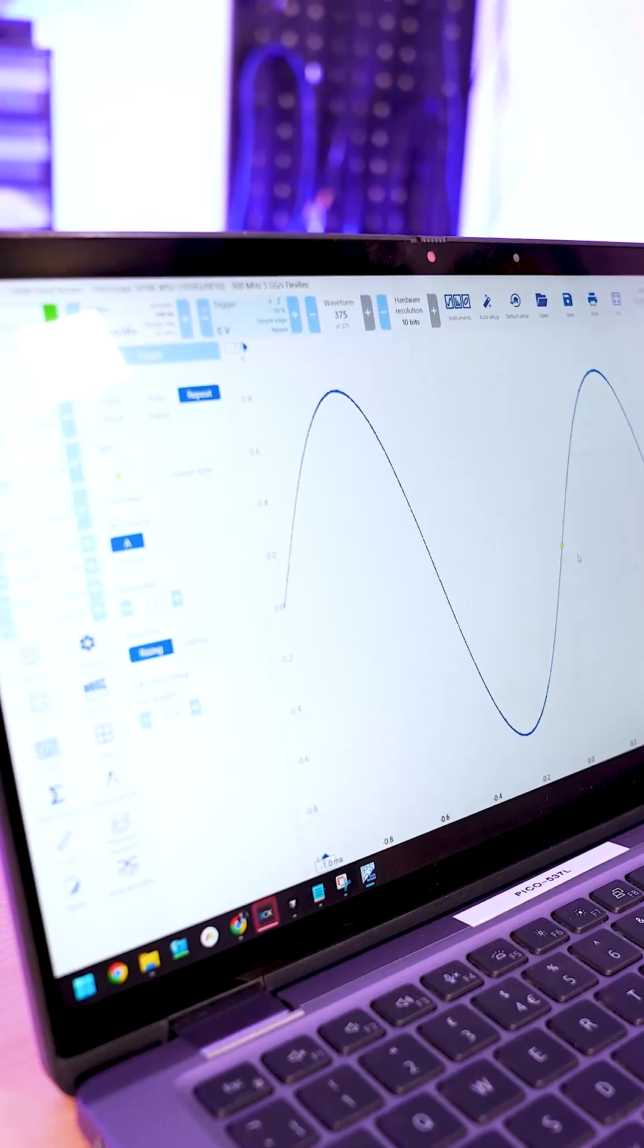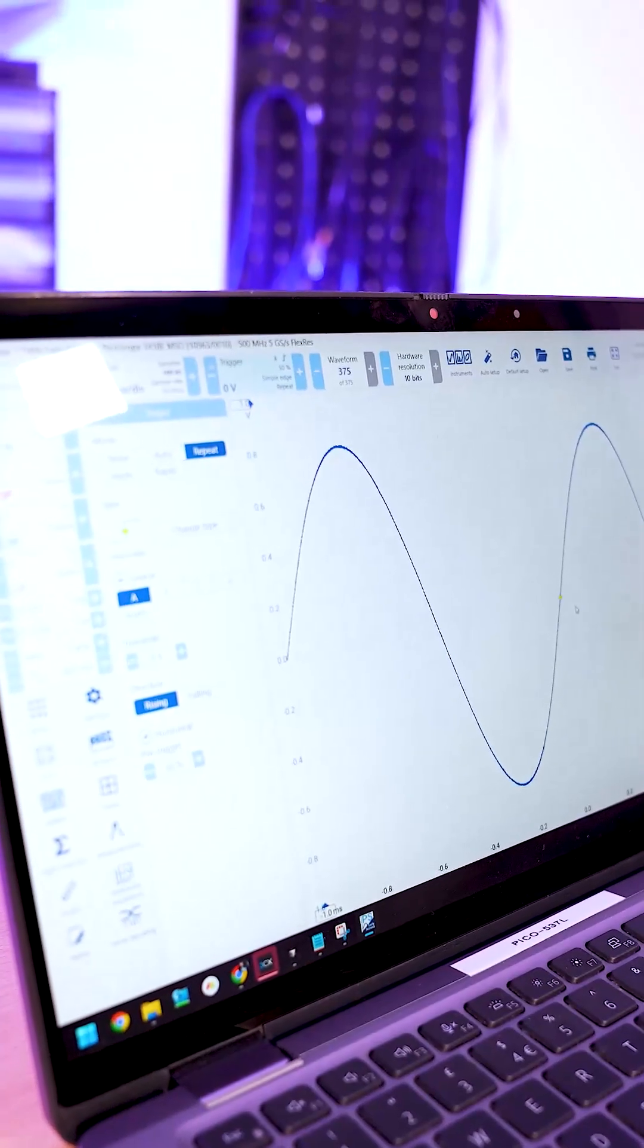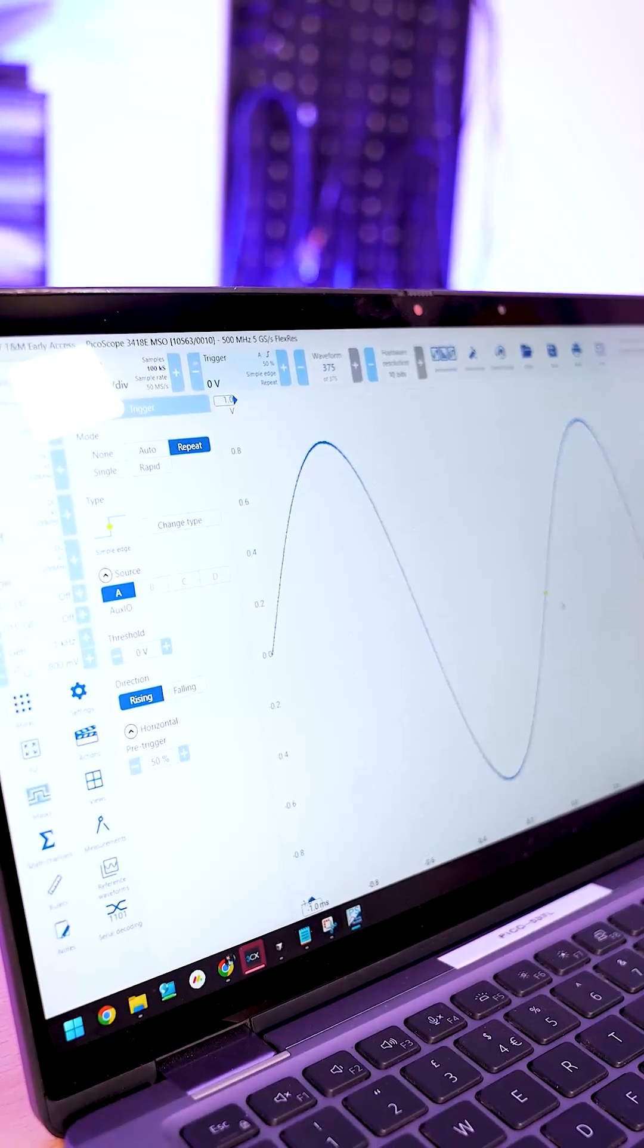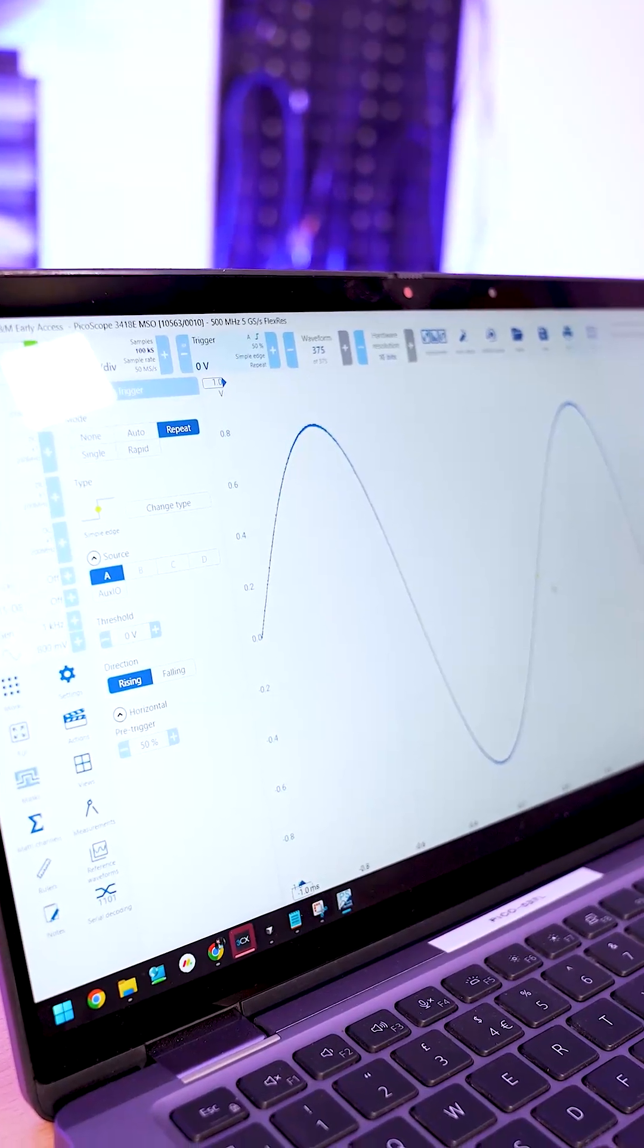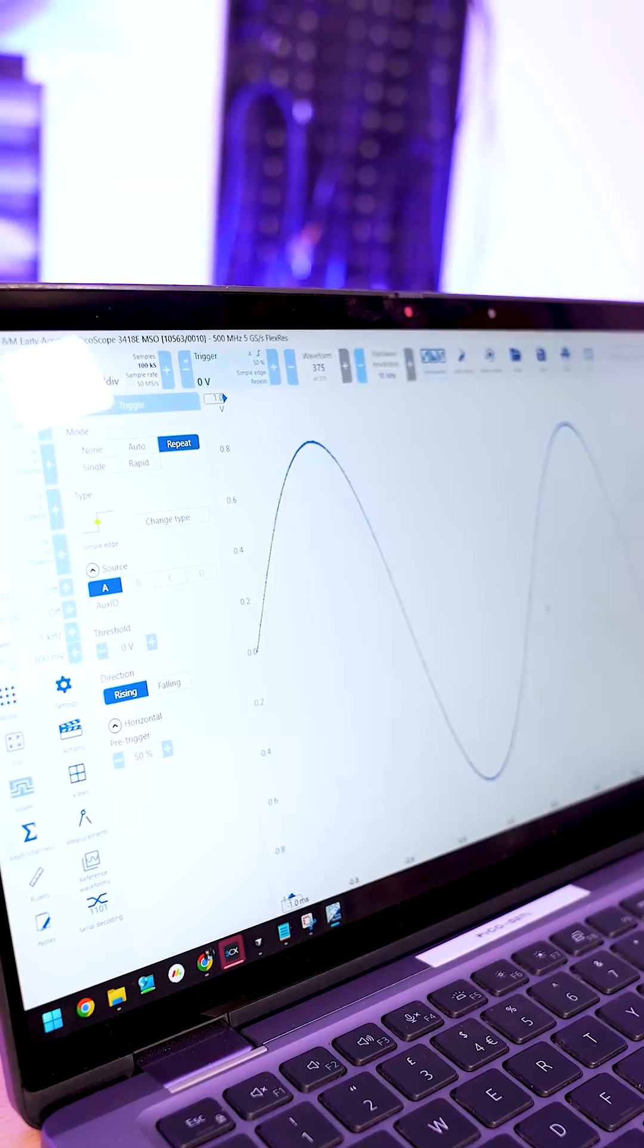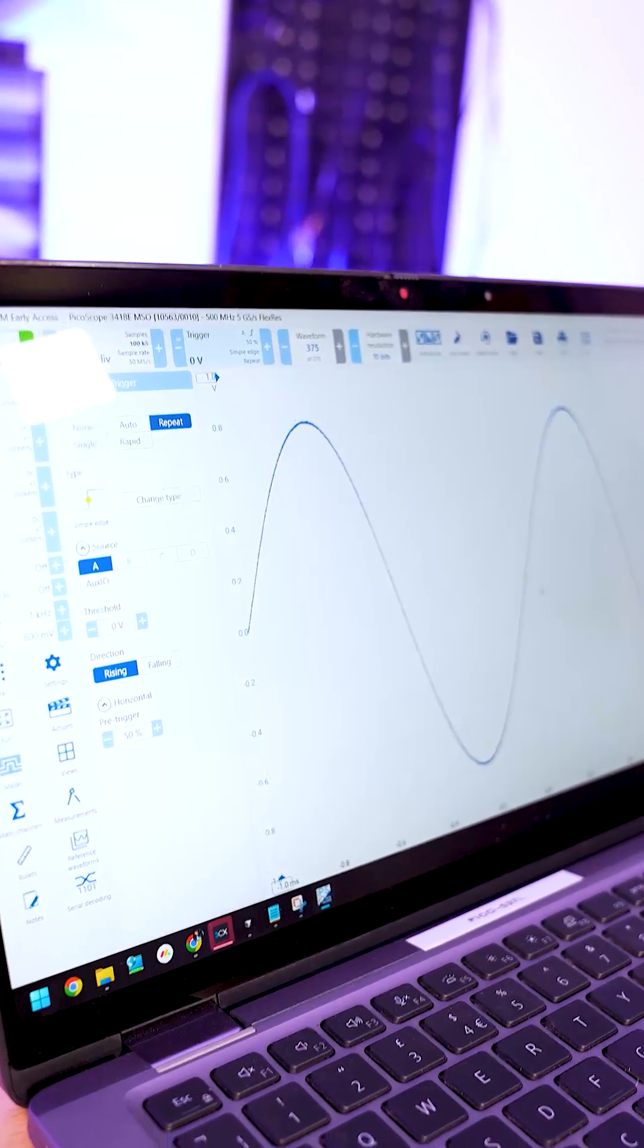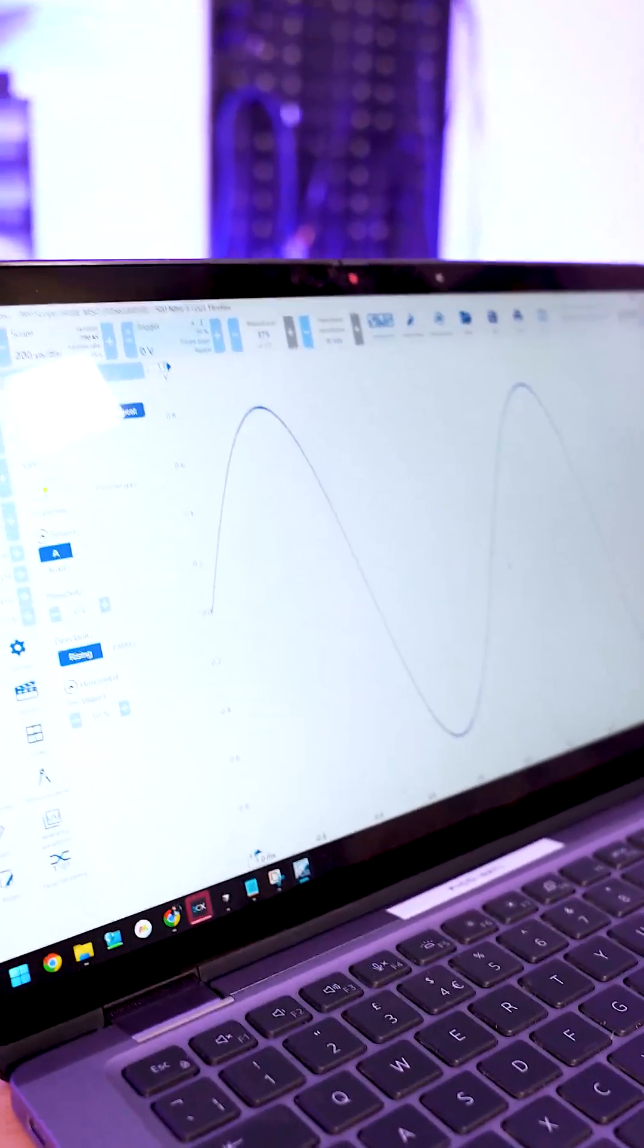So what normal or repeat mode does is stop the scope triggering if it can't see a trigger whereas auto mode will automatically time out and give you an empty untriggered signal. Kind of like a none mode.